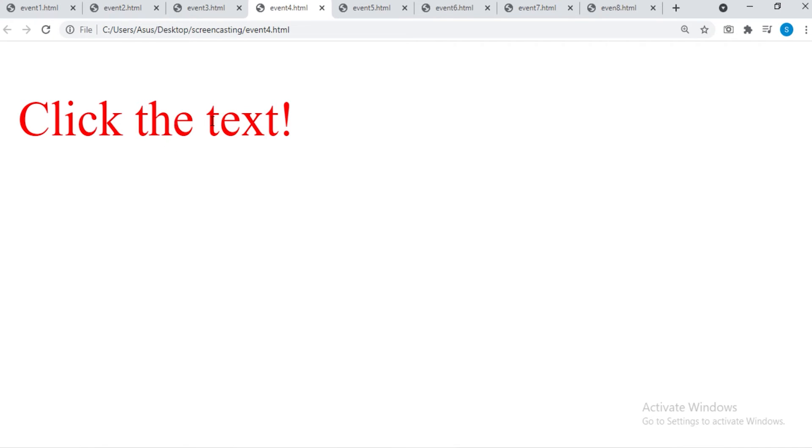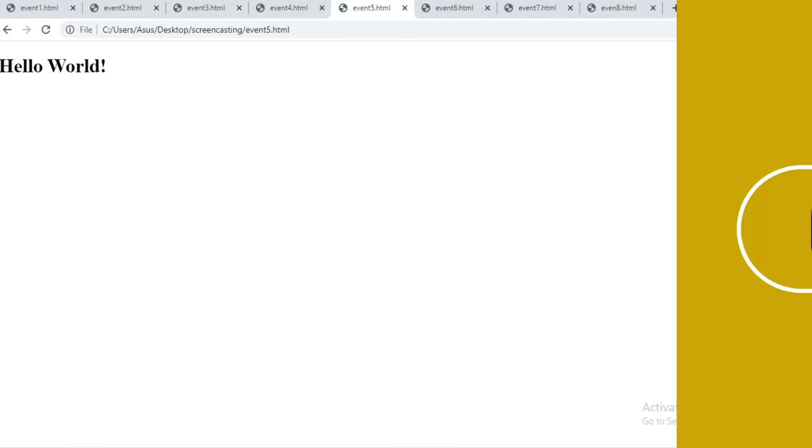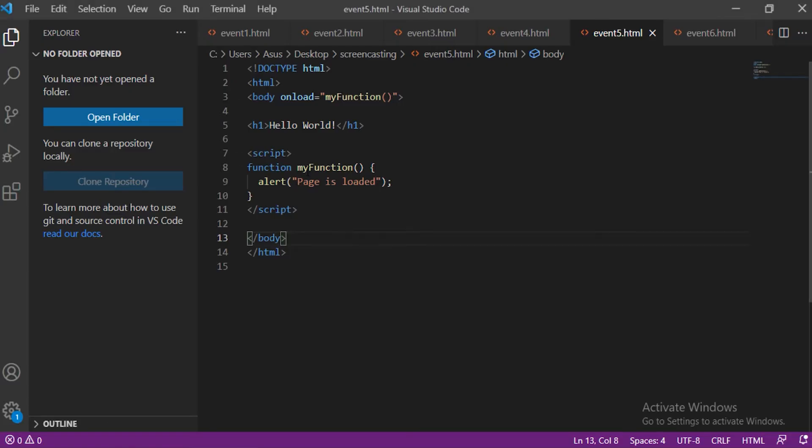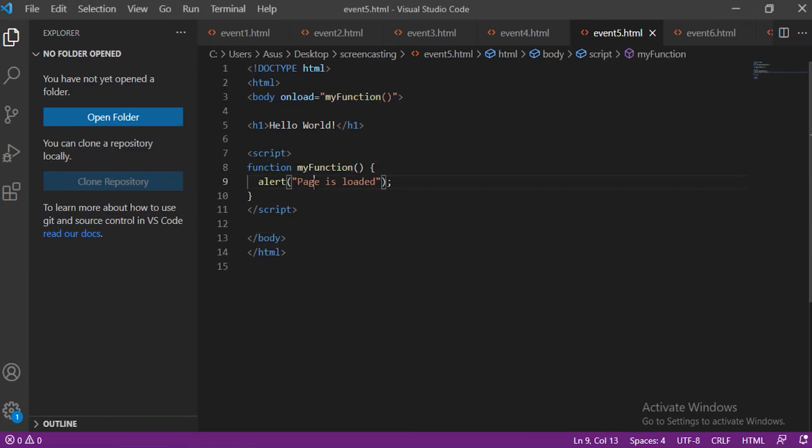VS Code. onLoad event. The load event gets triggered when the page is loaded. In the myFunction we have created an alert message. When the page is loaded the message gets displayed on the page.